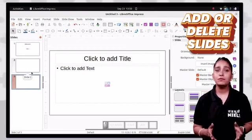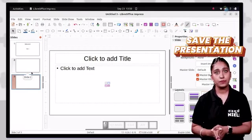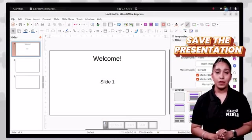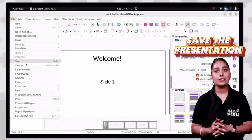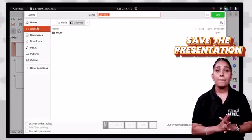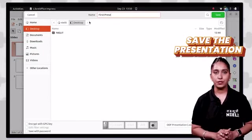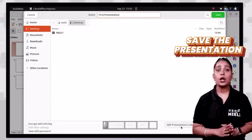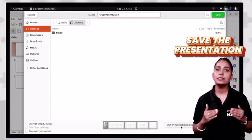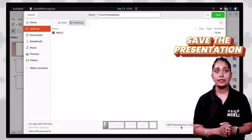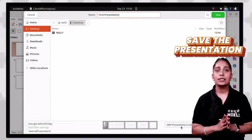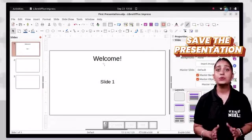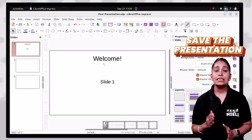You can now save the presentation. To save, select save or save as from the file tab. A save as dialog box will appear. Type the name of the presentation file in the file name box, select the file type from the save as type list box, and click the save button. To save with a different name, use the save as command.